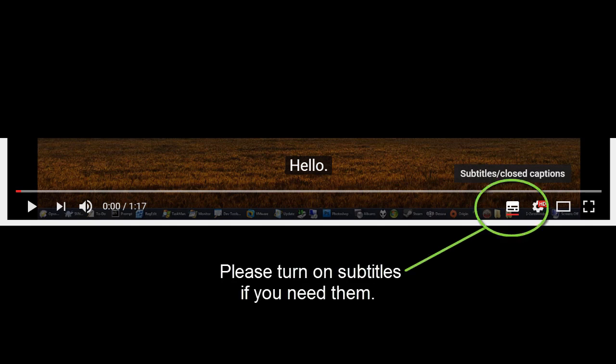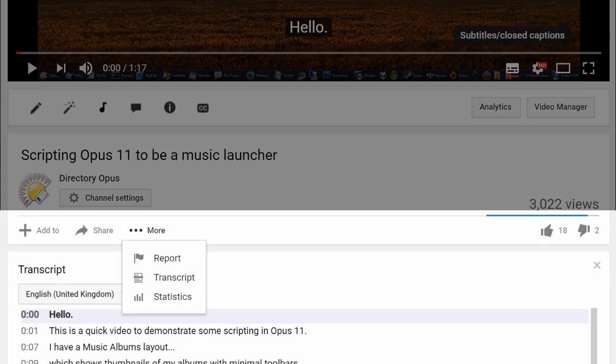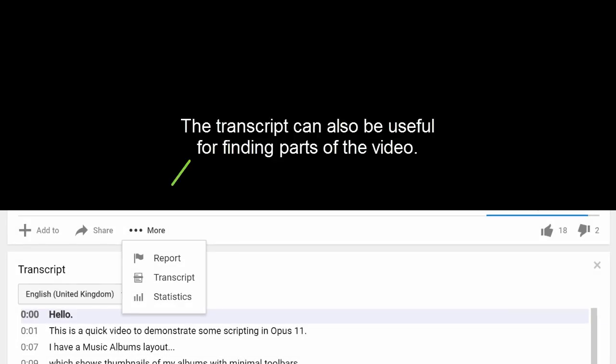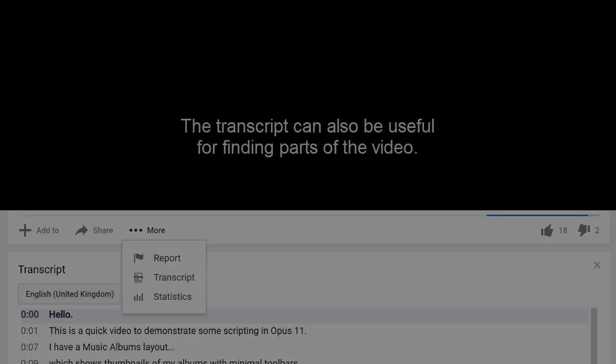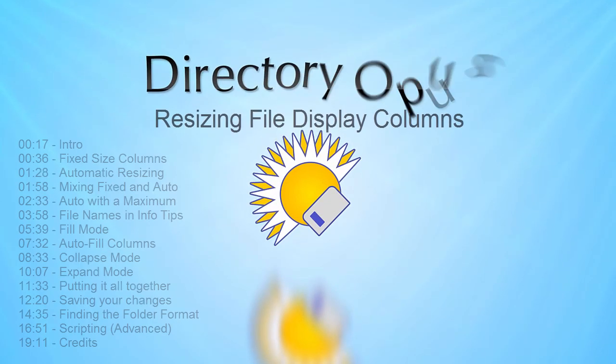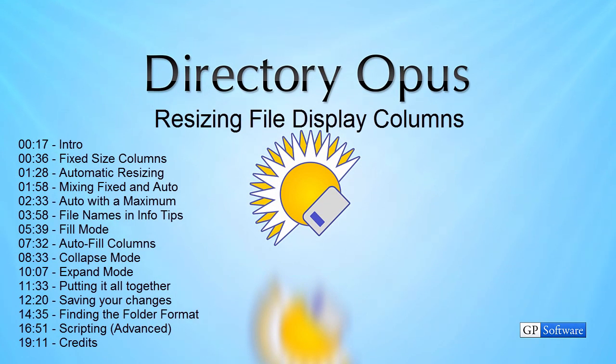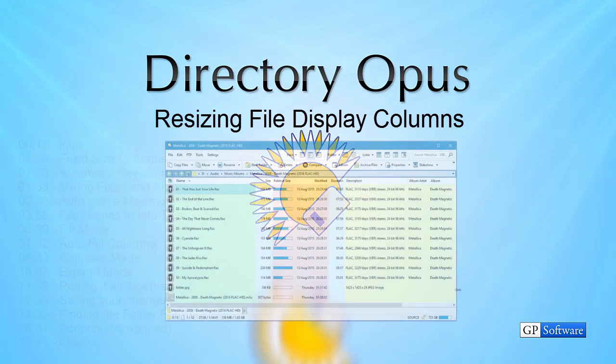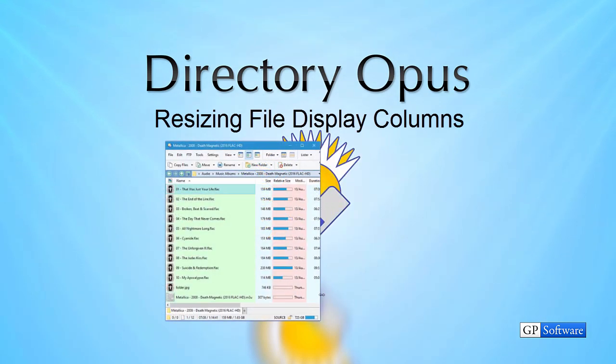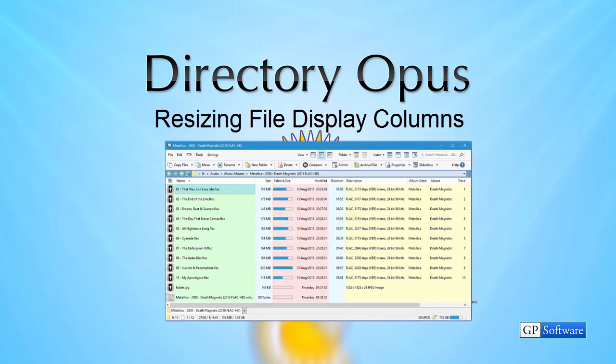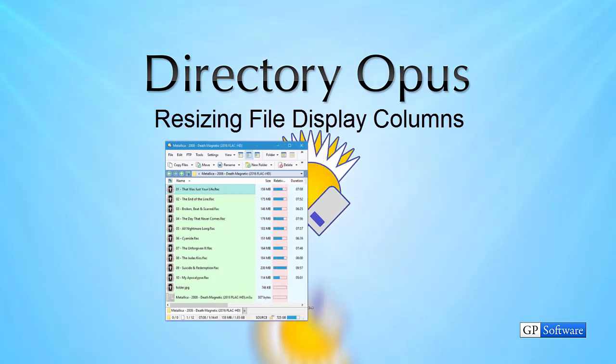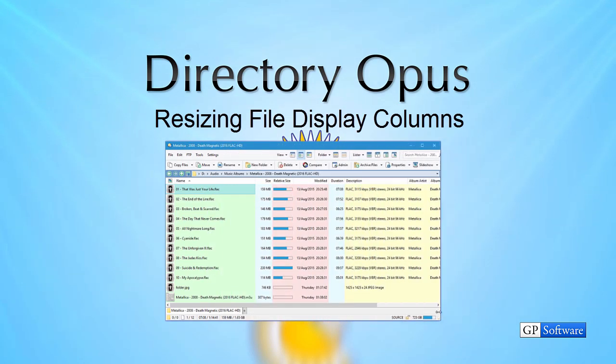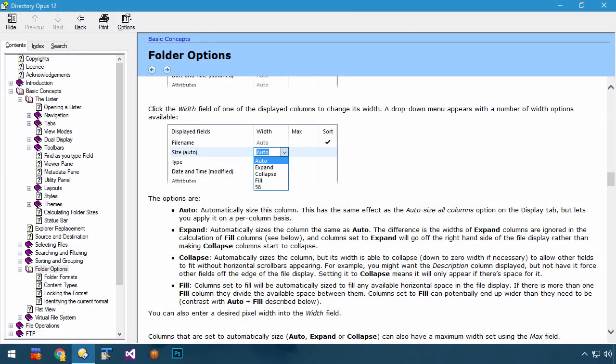Please turn on subtitles if you need them. The transcript can also be useful for finding parts of the video. In this video, we'll look at the options which Directory Opus 12 offers for resizing file display columns. Much of this is also explained in the manual, but some things are easier to see than they are to read.